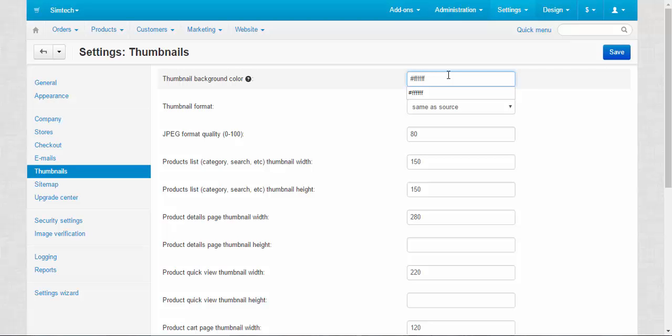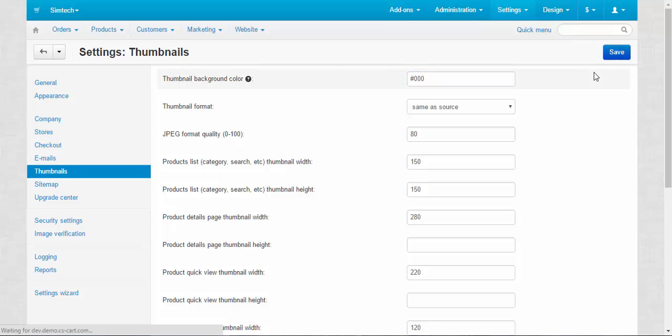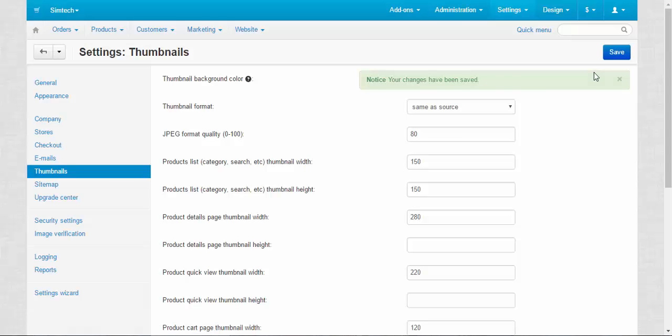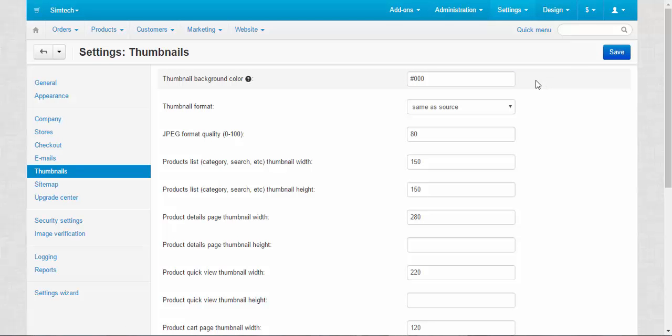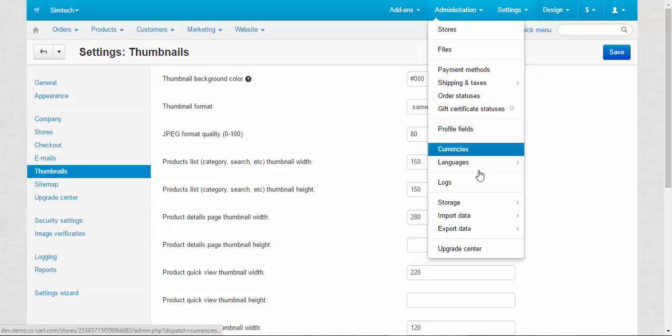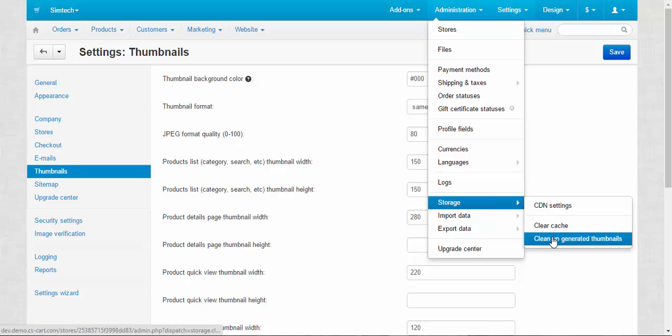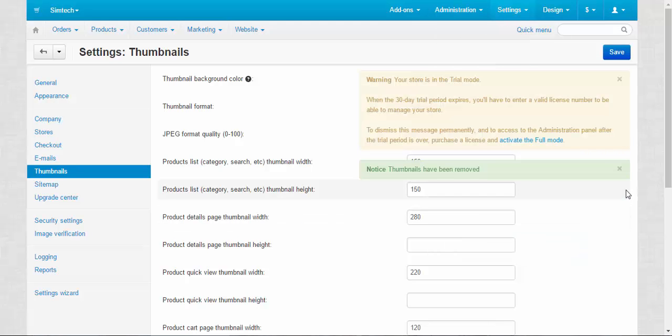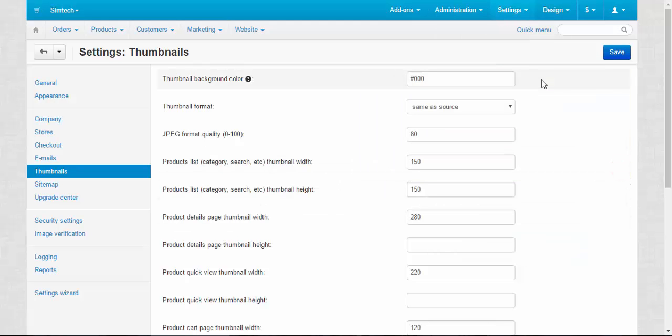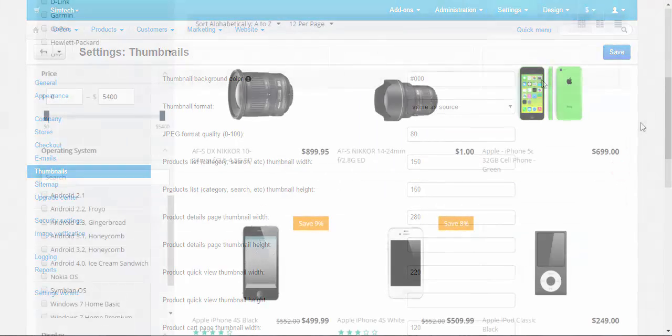Now, I'm going to change it into the black one. We need to enter three zeros, save it and then go to the storefront. And by the way, after saving all the changes on the thumbnails settings page, I recommend you to go to storage and clean up generated thumbnails. That will help to apply changes correctly. Thumbnails have been removed and now we can go to the category.